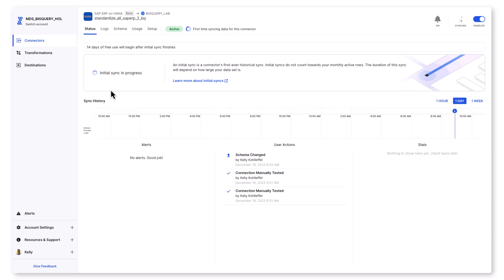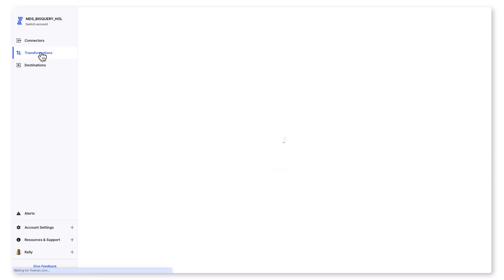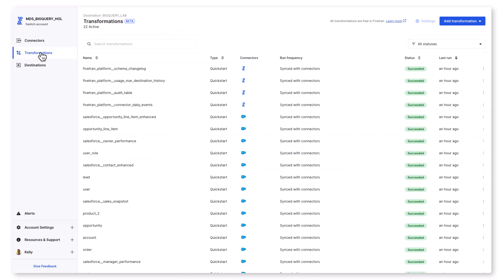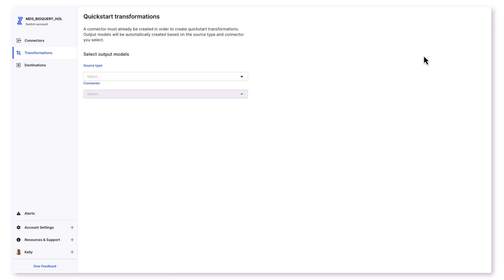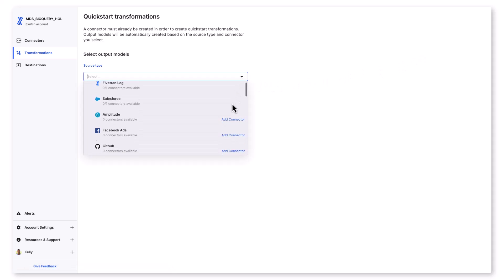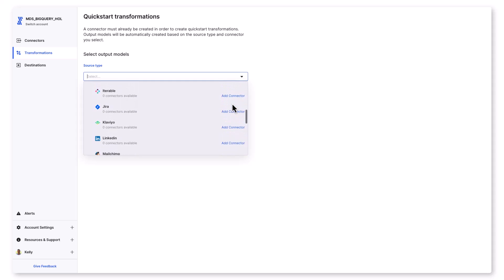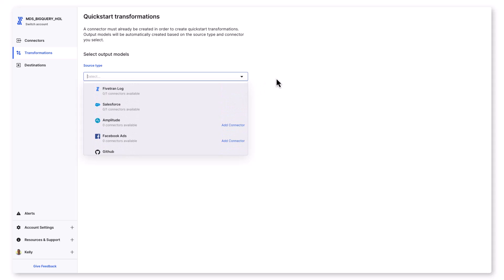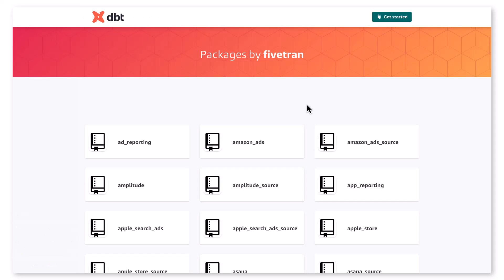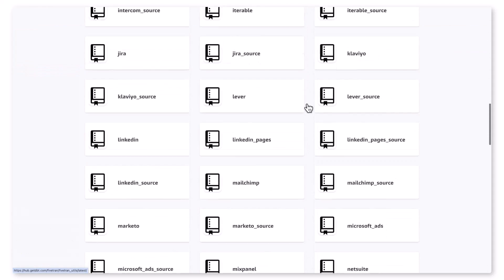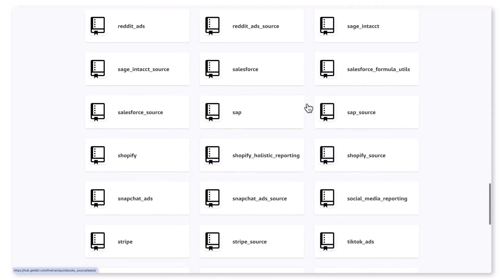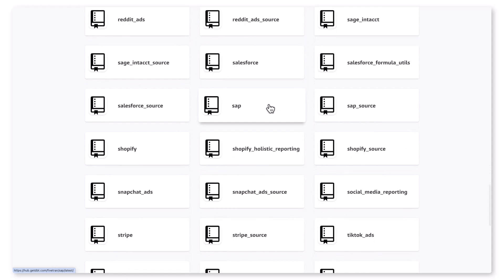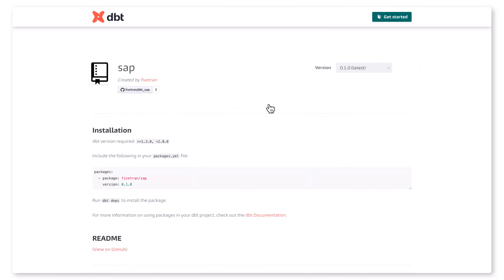I'm going to flip over to the left gray navigation, go to transformations. Fivetran provides some terrific integration with DBT, including quick start data models, which allow you to automatically produce analytics ready tables using our pre-built models. Then you can transform your data with no code, no DBT project, or any third-party tools at all.